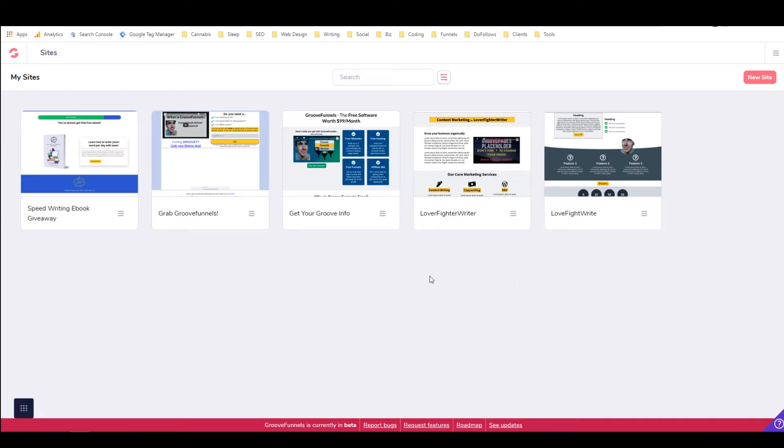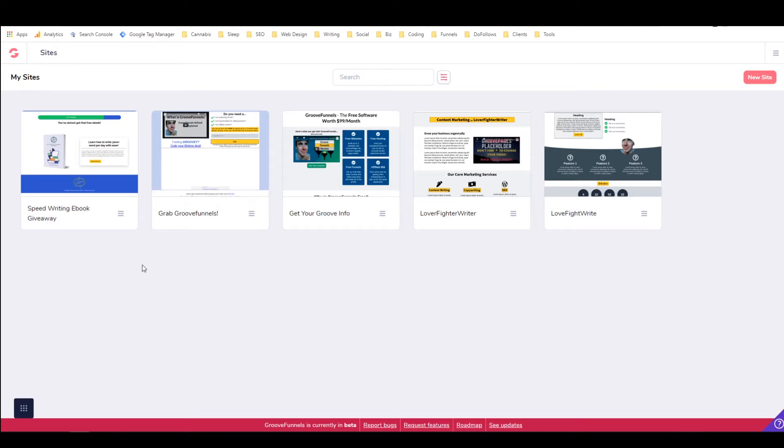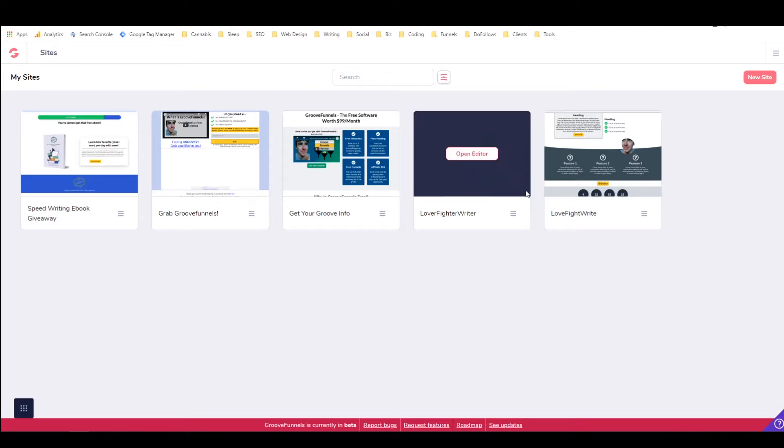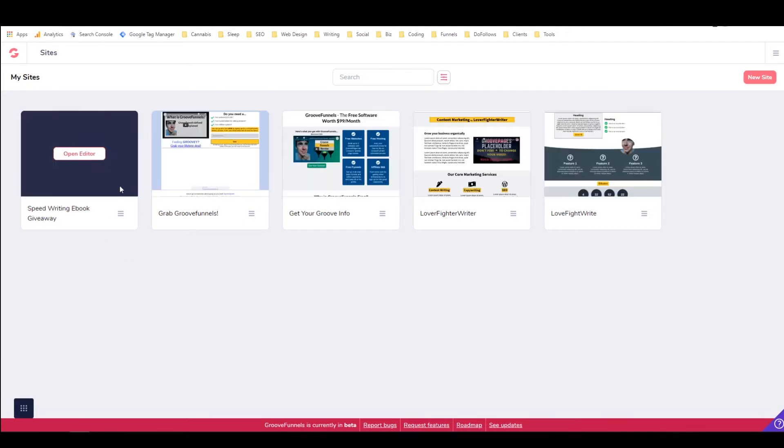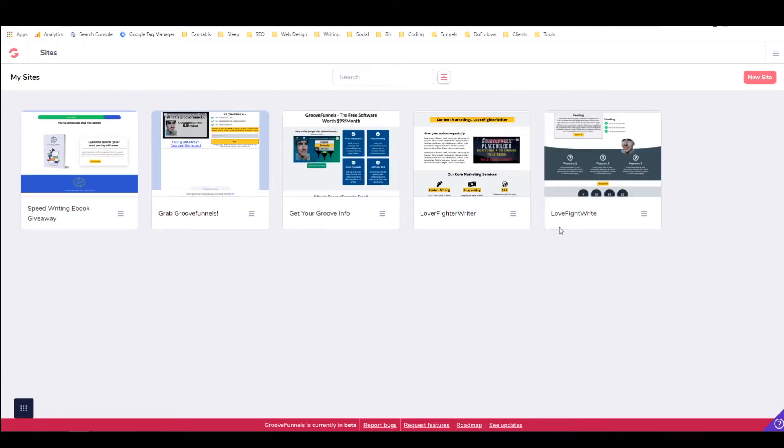All right. So let's just take a quick look at this. I'm inside my GrooveFunnels account, which you understand if you've seen my other GrooveFunnels videos. And I've clicked on GroovePages, and this is basically the main page for GroovePages. You come here, and it'll show you any websites that you already have built. And then up here in the right corner, I can always go to New Site.